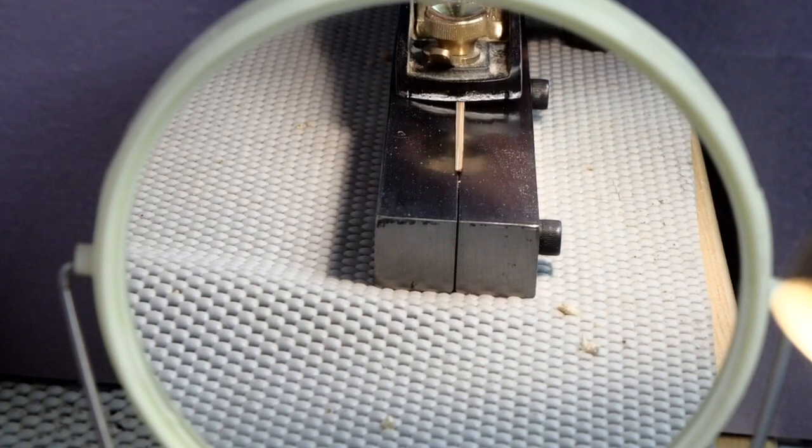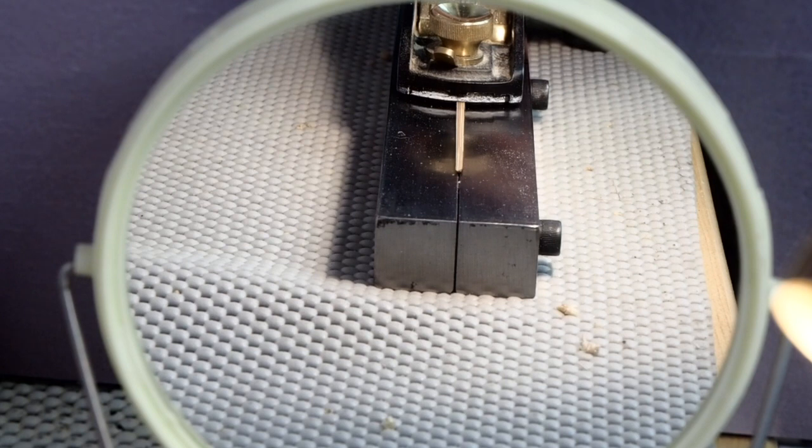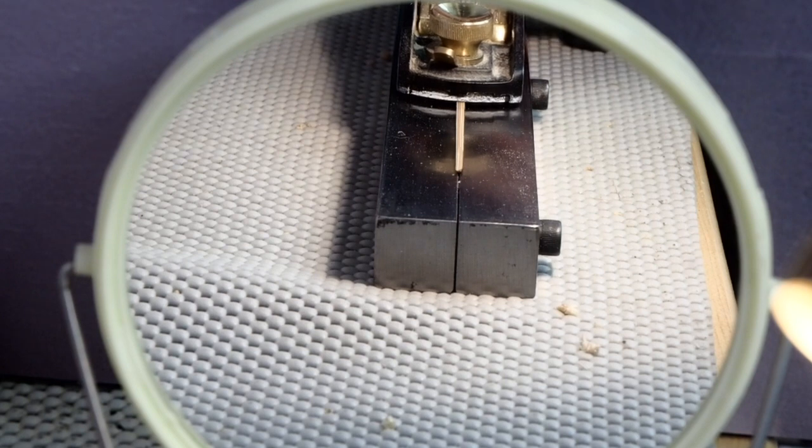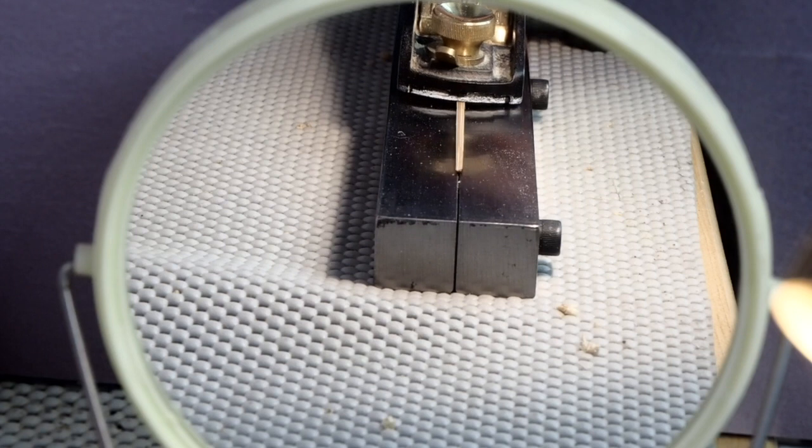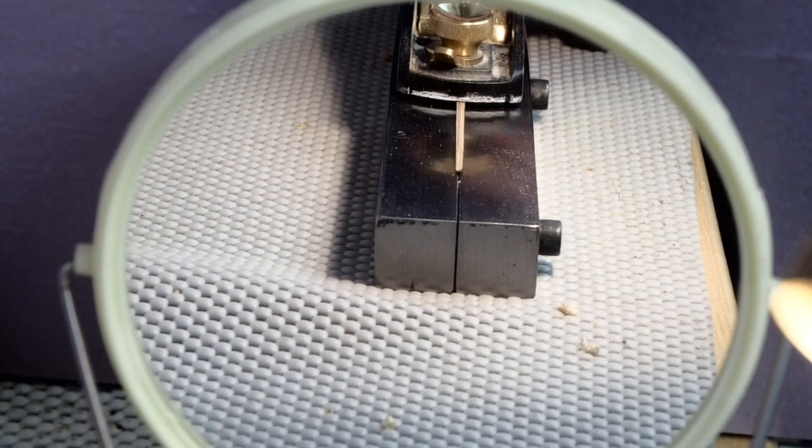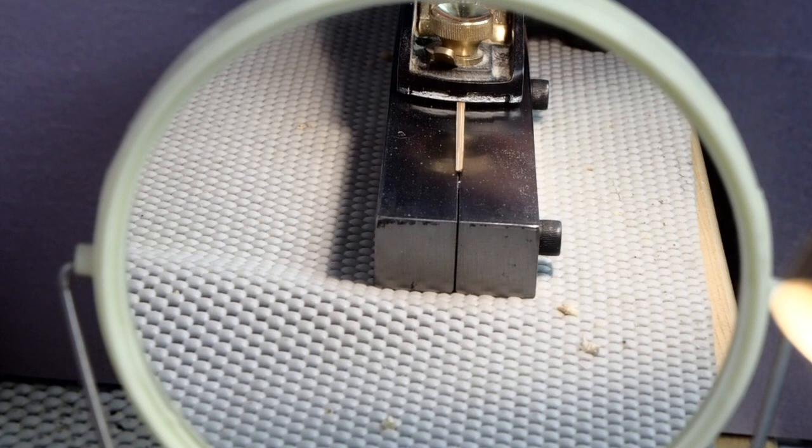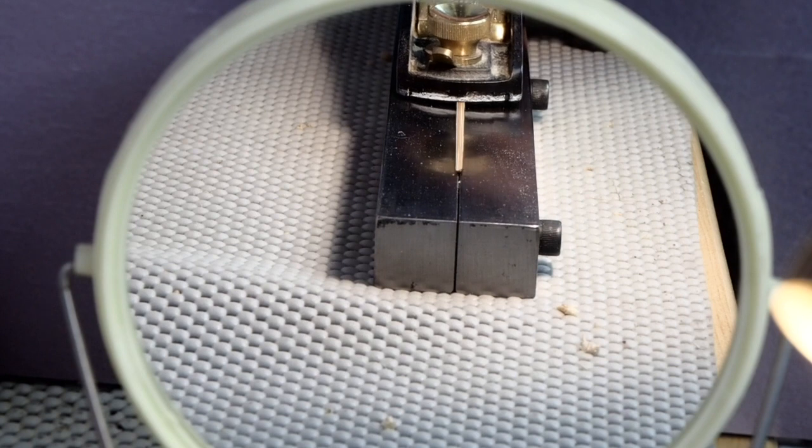You can see very clearly when you're looking into the mirror whether you're holding your plane parallel to the planing form or not. This is a great help in ensuring that you're planing the surface of the strip parallel to the surface of your planing form.